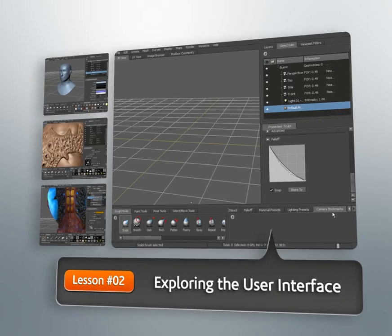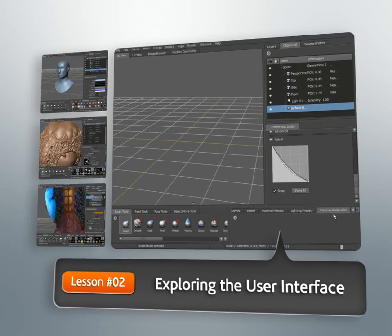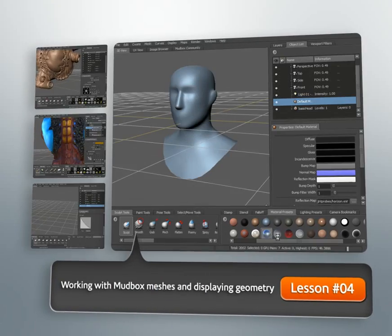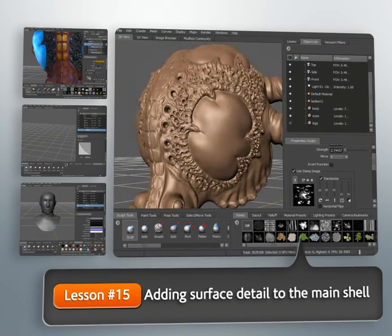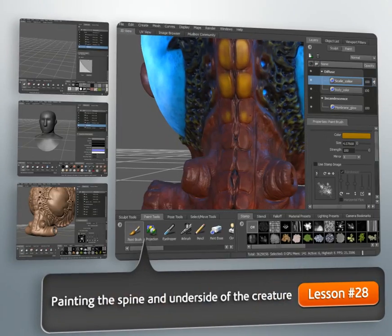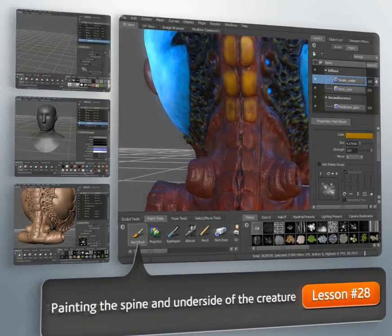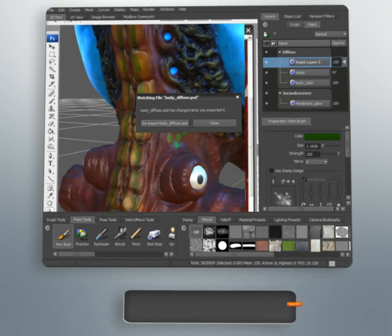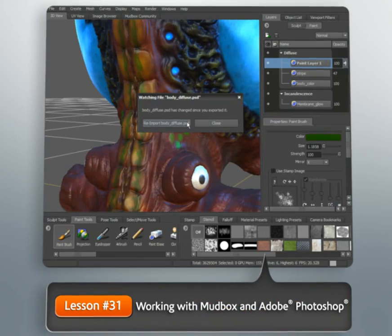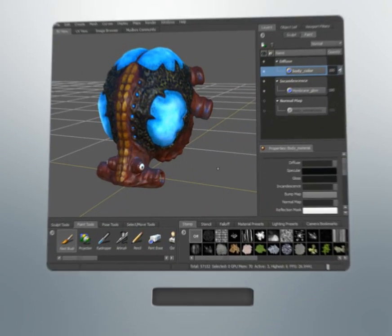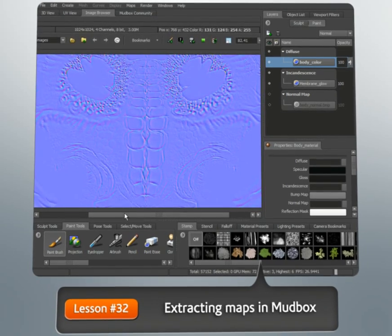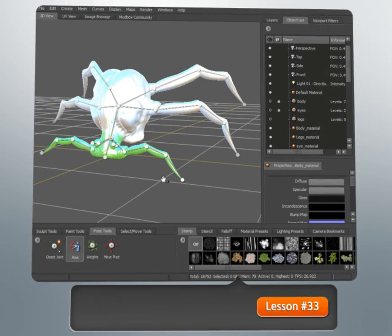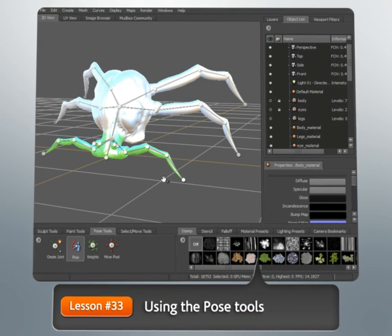Using a project-based approach, we'll go over the basics of working in Mudbox like the user interface and working with geometry. We'll look at sculpting and painting topics like working with stamps, setting brush properties, working with paint layers, using Mudbox with Photoshop, and painting multiple channels. We'll also cover methods for the creation of vector displacement maps to reproduce complex detail, and we'll learn to use the pose tools to quickly deform or pose our models.